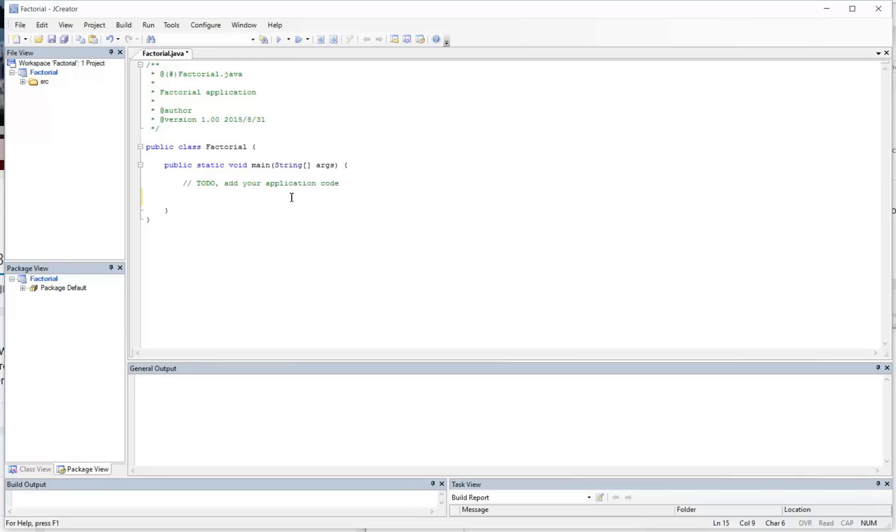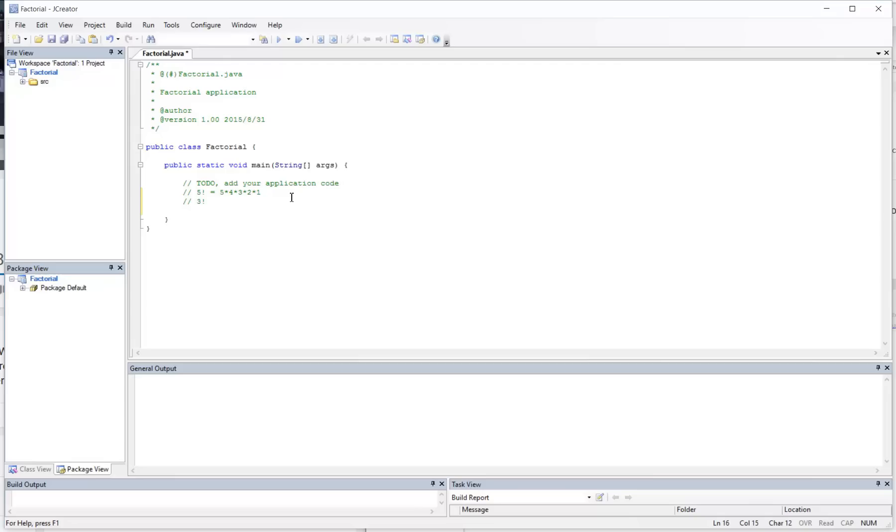Just to remind you guys, remember that factorial goes like this: 5 factorial is equal to 5 times 4 times 3 times 2 times 1.